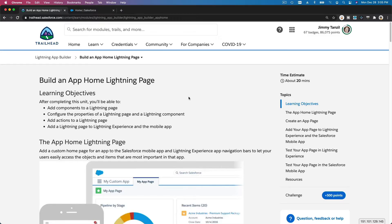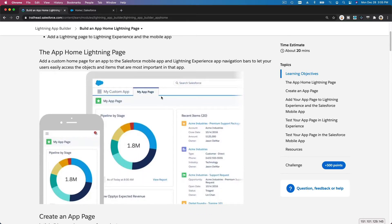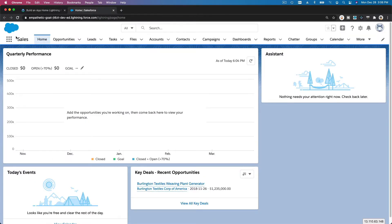We are going to build an App Home Lightning Page. Basically, we are going to create a page for a lightning app — a totally customized page that you can place on any of the Salesforce apps. Let's head to our Trailhead Playground. For example, we are on the Sales app here, and you can see we have Home, Opportunities, Leads, Tasks, and so on.